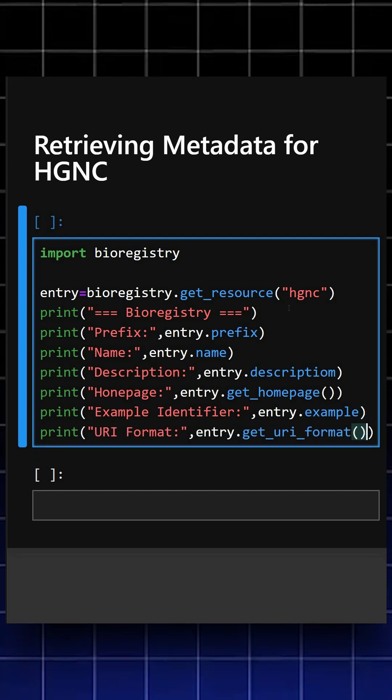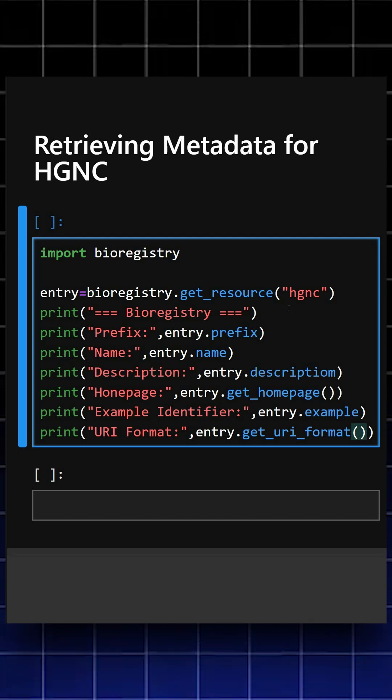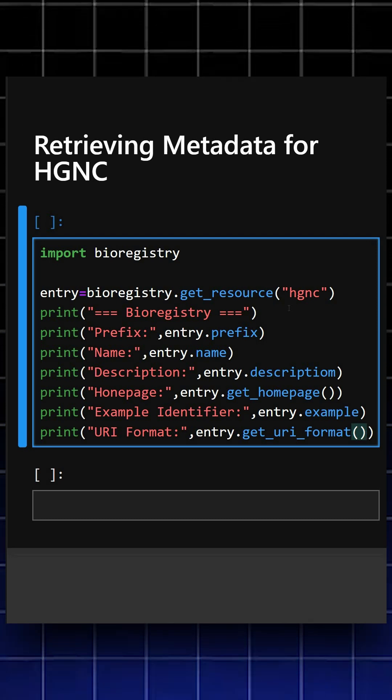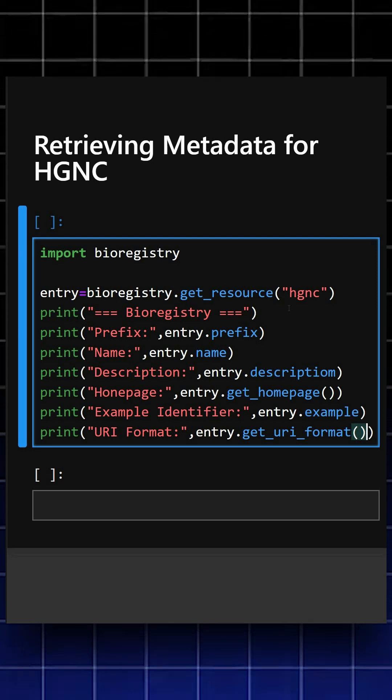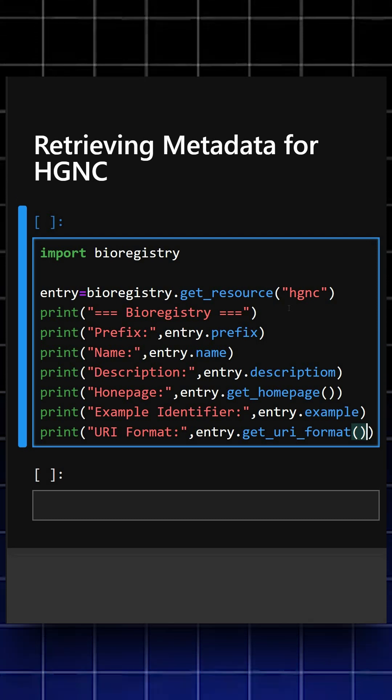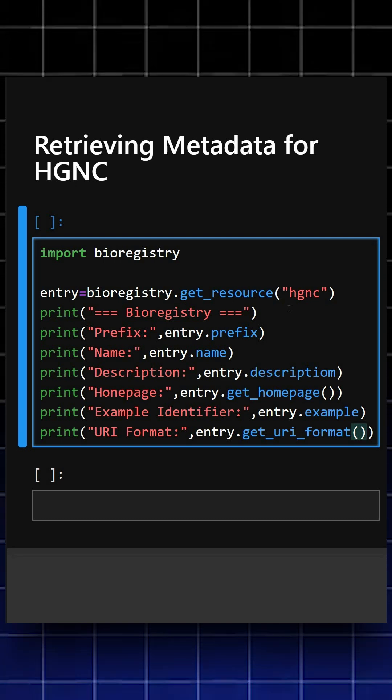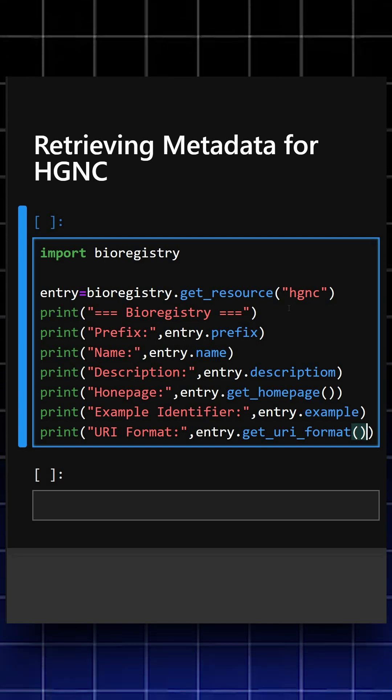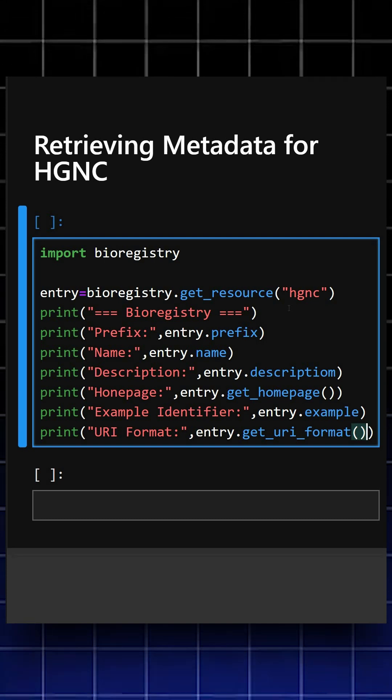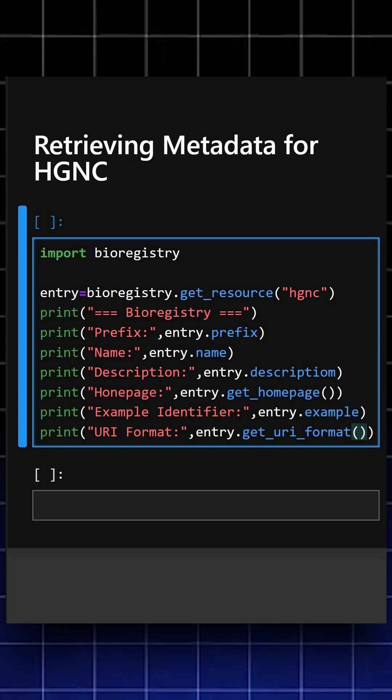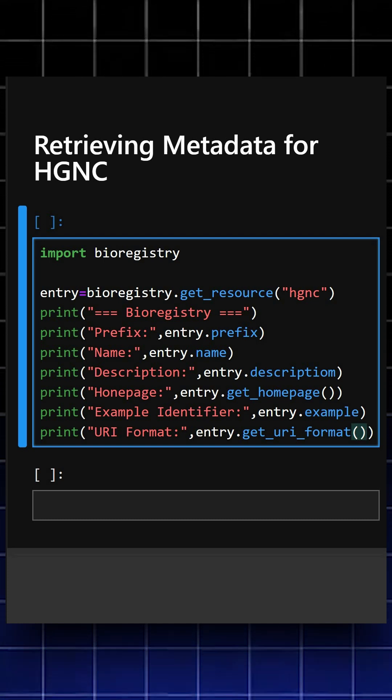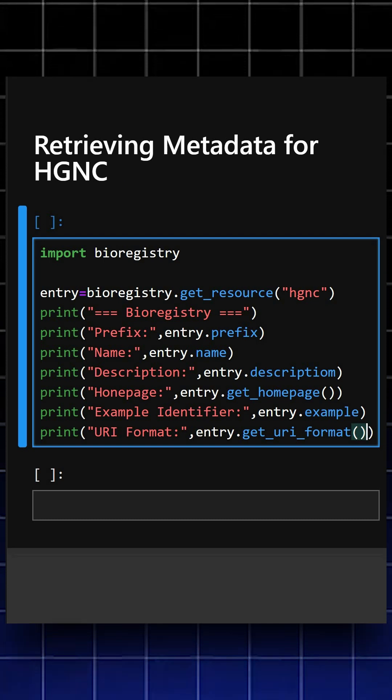This is the full metadata record of HGNC, including prefix, name, description, homepage, example, and URI format. Each print statement outputs one piece of metadata, which is easy for inspection. Let's see what output it gives.